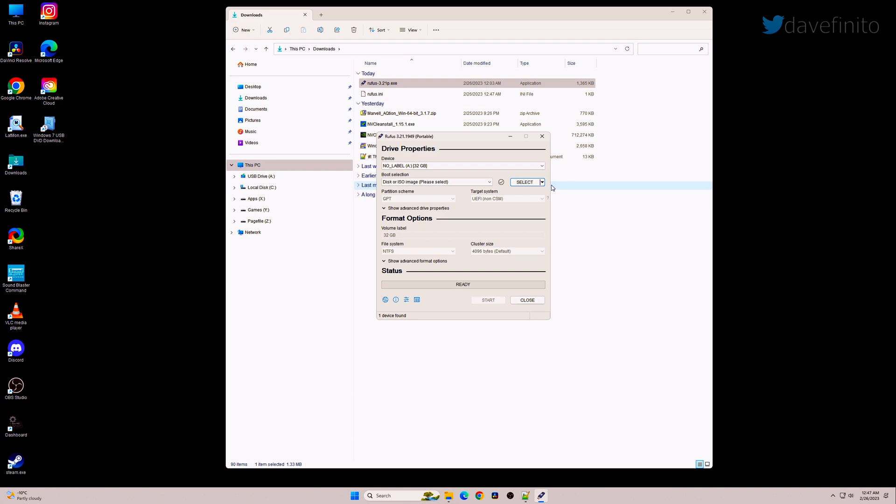The boot selection should be left as the default disk or ISO image. To the right, you can choose to select an existing ISO image or download. For most, choose download.